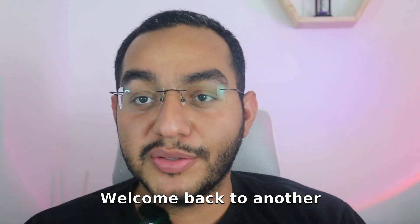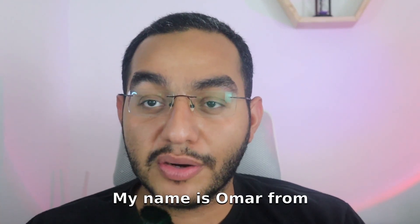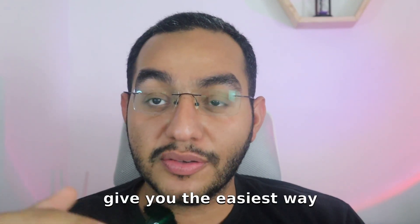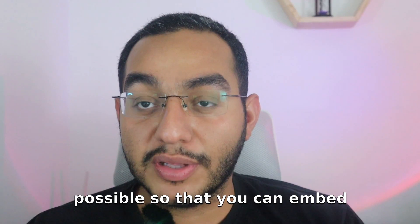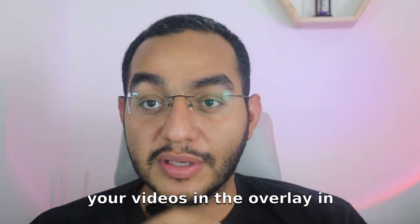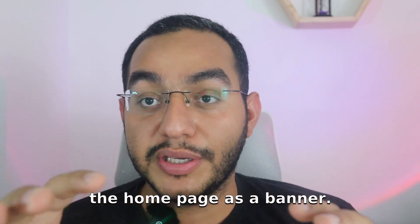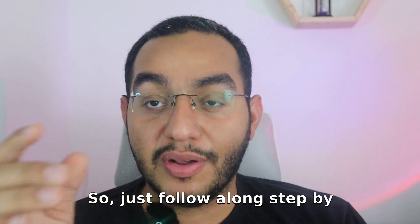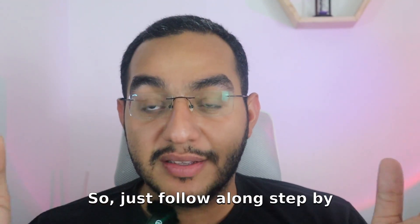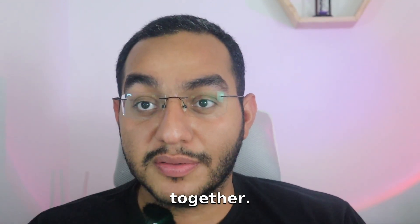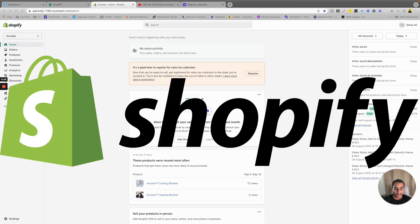What's up guys, welcome back to another video. My name is Omar from Arrow Recipe, and in this video I'm going to give you the easiest way possible so that you can embed your videos in the overlay in the homepage as a banner. So just follow along step by step and we're gonna do it together. And by the way, if you're interested in drop shipping or e-commerce in general, I drop weekly tutorials so consider subscribing to the channel right now.